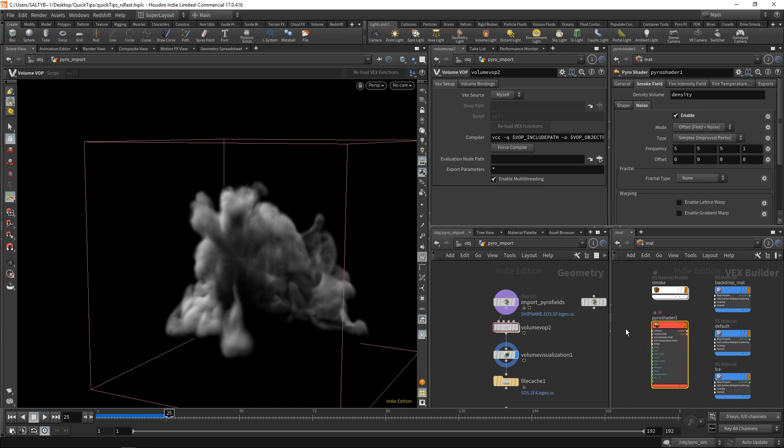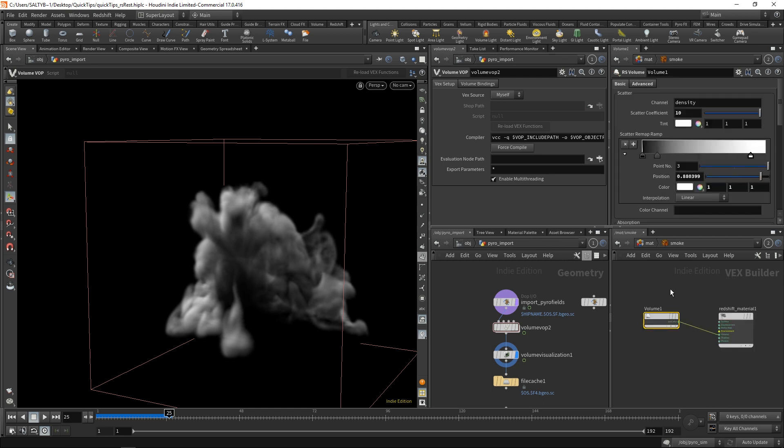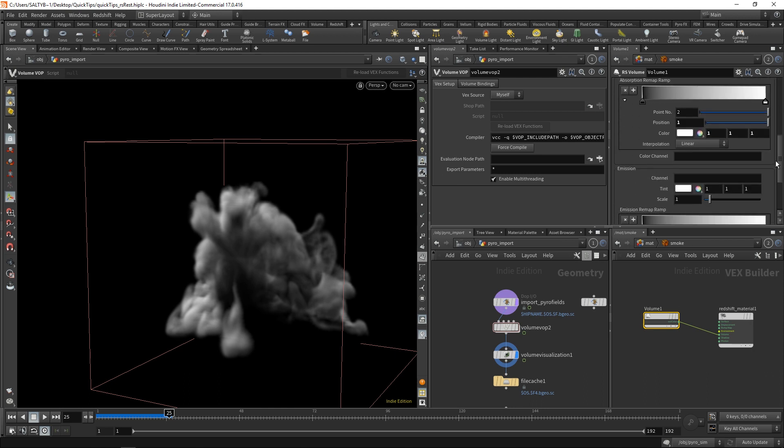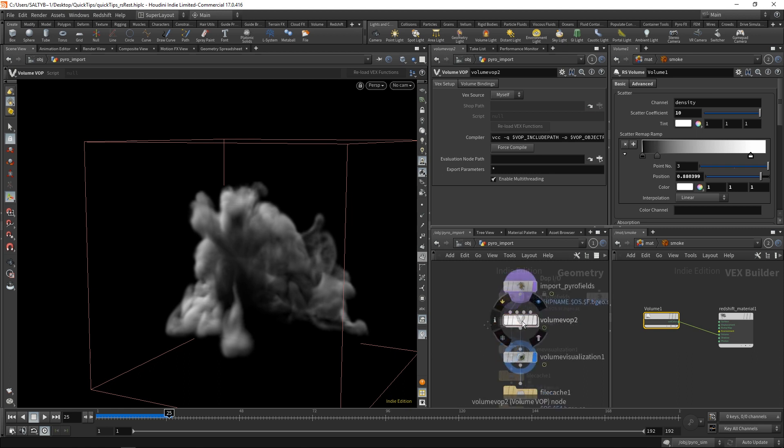So normally, if you were rendering with Mantra, you would simply go to this Pyro shader and just say, enable this noise, and that's all you would have to do. However, with redshift, the situation is that we don't have that within our shader, so we're actually forced to build it ourselves within the SOP context. So let me show you how you can do that.